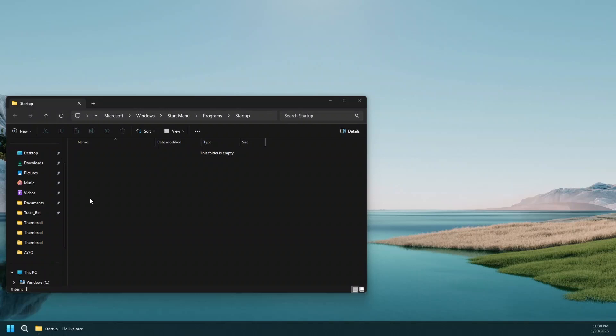This startup folder is where Windows looks for applications to start automatically after it boots up. Any application shortcut that you put in this folder will automatically get launched after Windows starts up. All you have to do is drag and drop shortcuts into this folder for Windows to start up automatically.